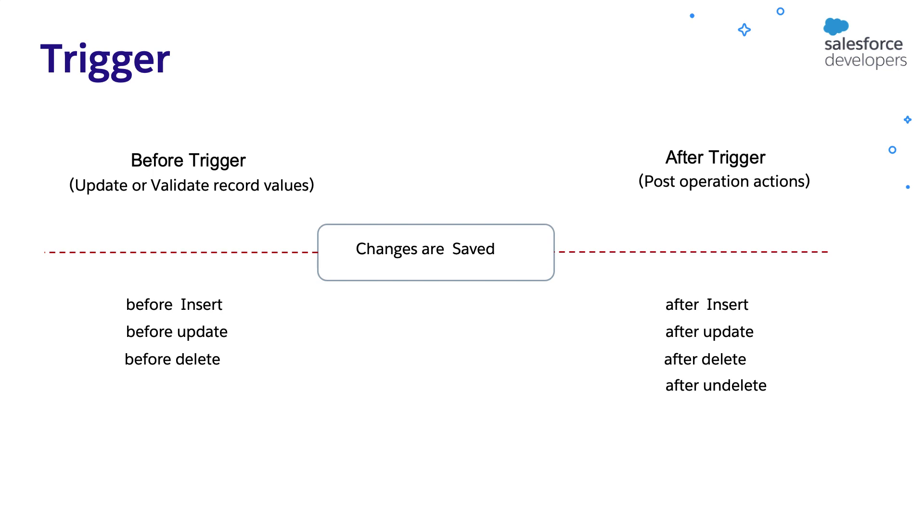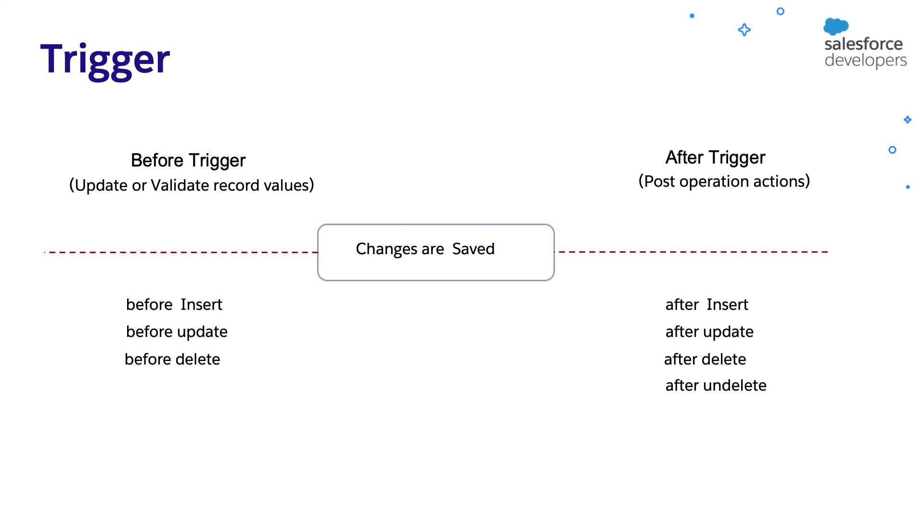After record is deleted, it will be in recycle bin for certain time. This record can be undeleted and restored. In which case, it will be again saved in the database. That is why after trigger can be implemented on undeleted event. If you see the other way around, before the record is undeleted, it will be in recycle bin. And the trigger should not be executed on the data in the recycle bin. Hence, we cannot implement before trigger for undeleted event.